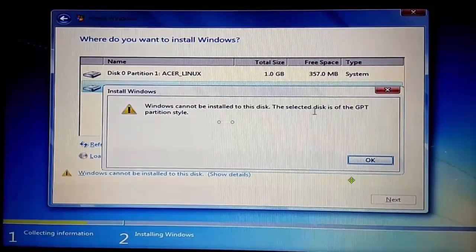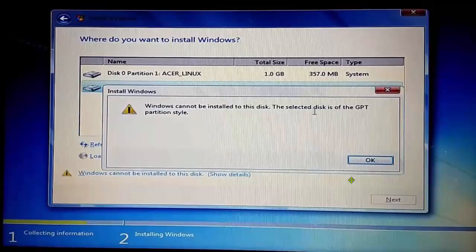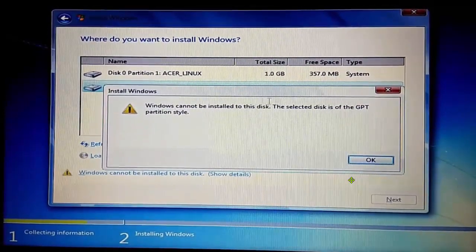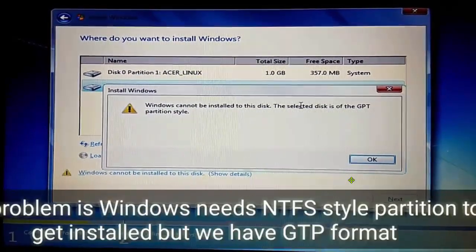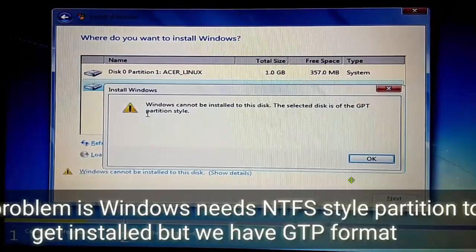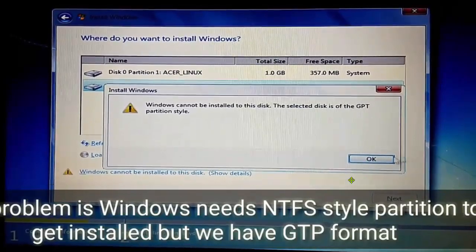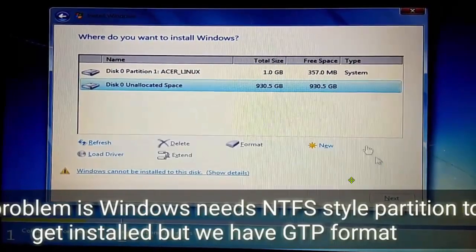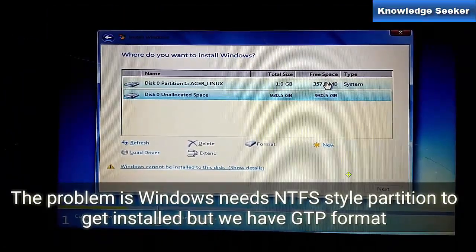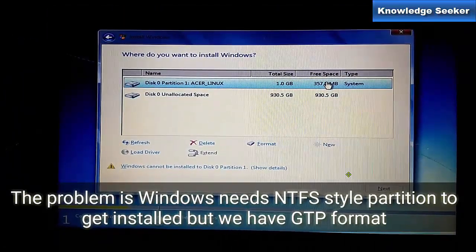What's the reason? The selected disk is GPT partition style. This is the problem - the disk is specified as GPT. We have to convert it into NTFS format. Windows needs NTFS style partition to get installed, but we have GPT format. That's the issue.